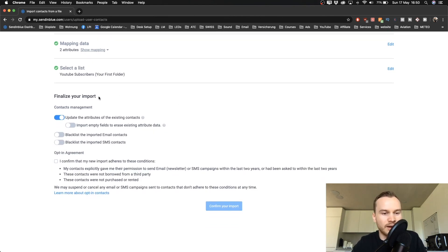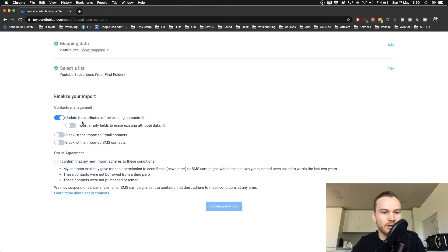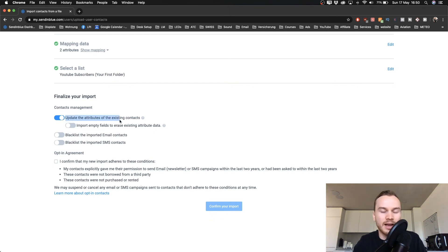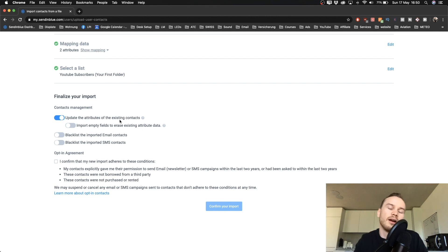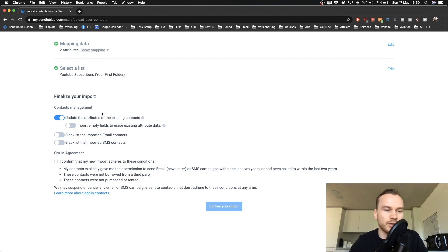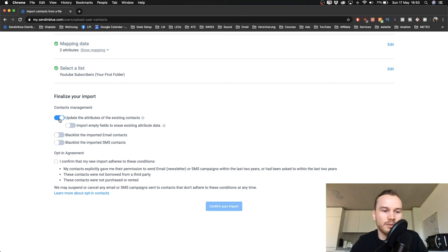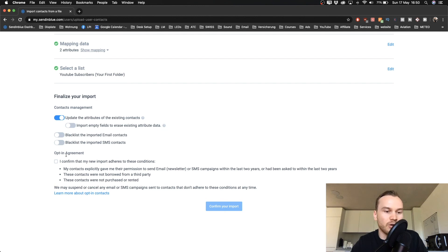We have some more options here. The first one means that if you already have the email address inside of your SendinBlue account, they will change the data that you have just uploaded. You probably won't have any emails in your account yet, so you can turn this on or turn it off. It doesn't really matter. So I'm just going to leave it as it is, and all the stuff below I'm going to leave it as well.